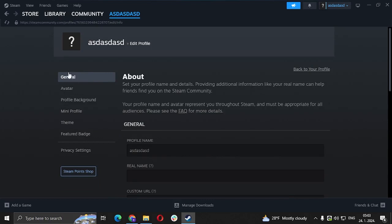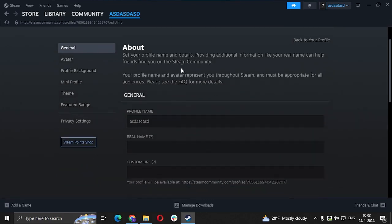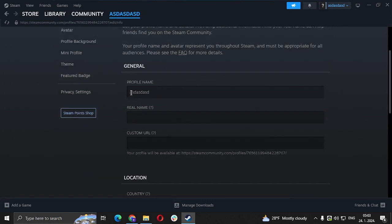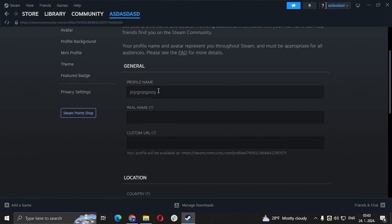you're in the general tab, you scroll down and you should see your profile name. Delete that and put whatever name you like. I'm just going to put something random. You click enter